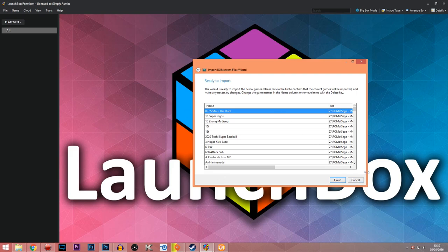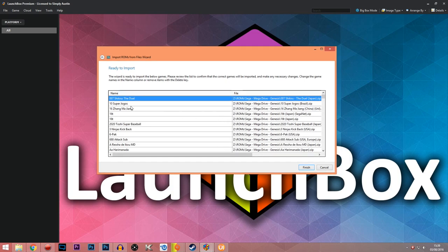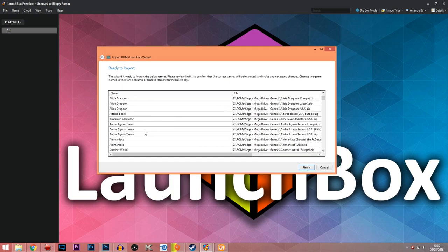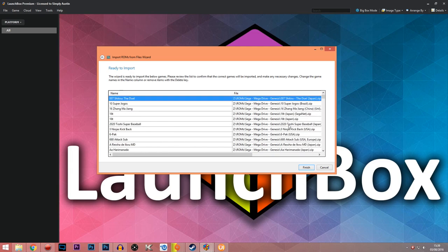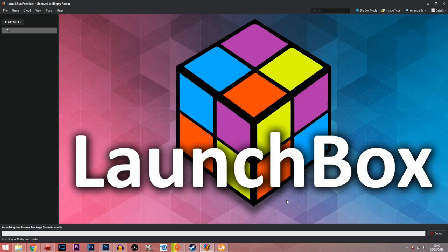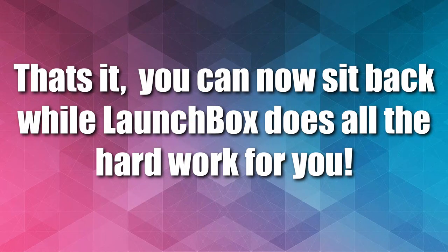LaunchBox will now scan all the games in the folder you pointed it to and try to match them against the database. If your ROM folder is named properly you should have no problems. Click Finish and sit back — Rocket Launcher, EmuMovies, and any other services you've linked will take care of business for you. There's no need to start configuring folders or settings manually — it's all done for you. That's how good LaunchBox is. Now that Rocket Launcher is enabled, we can get even more complicated systems up and running.